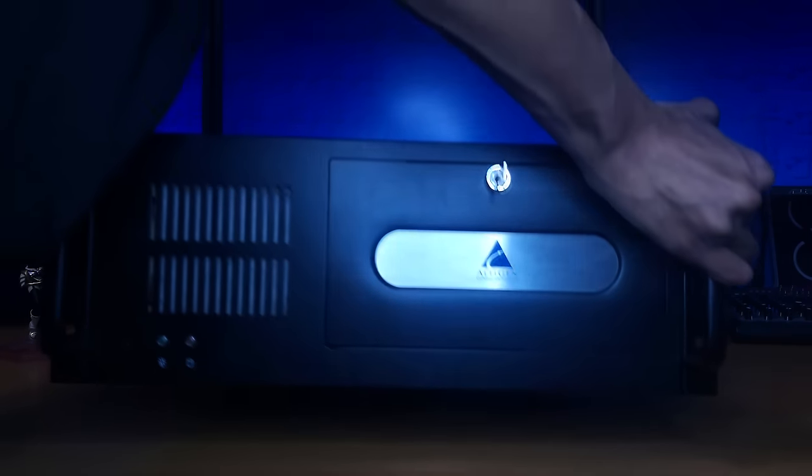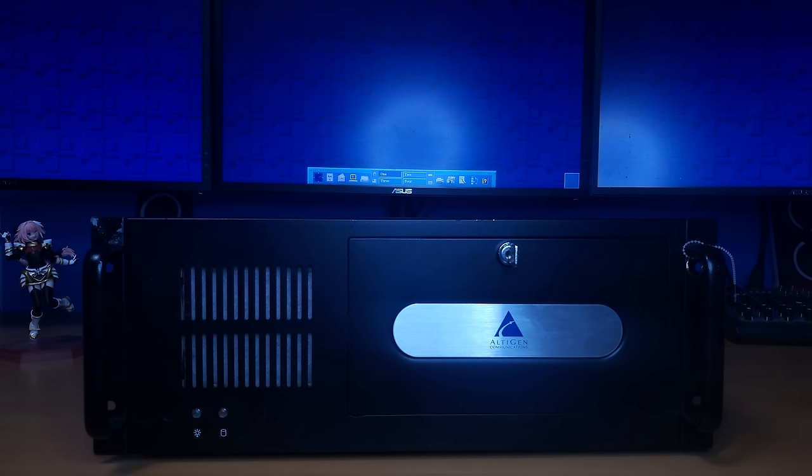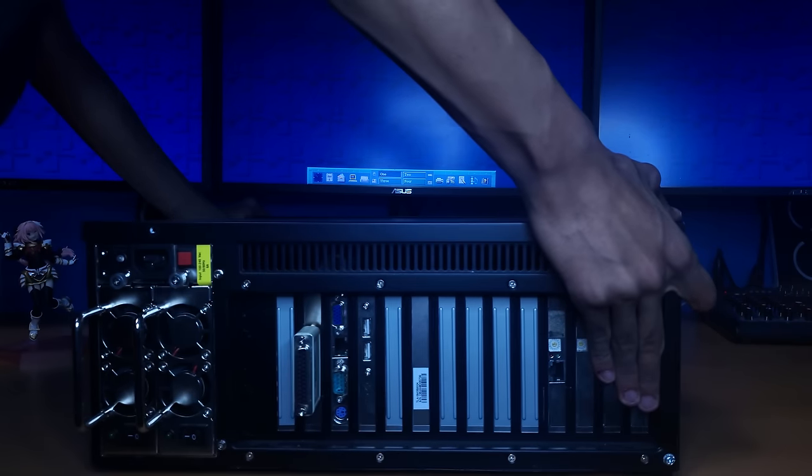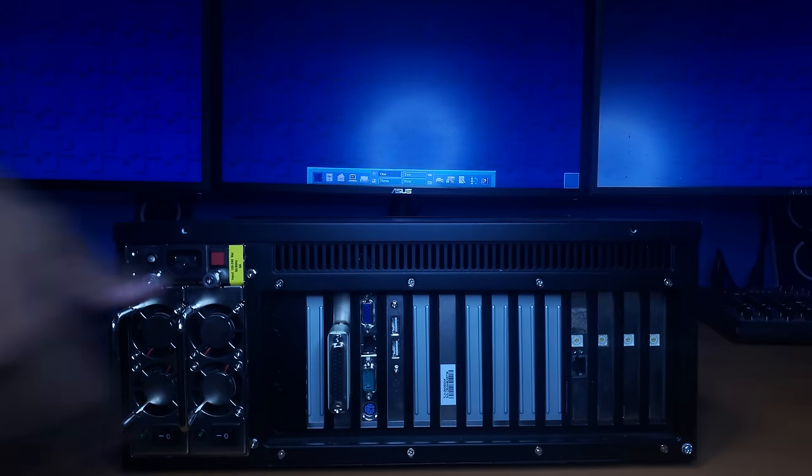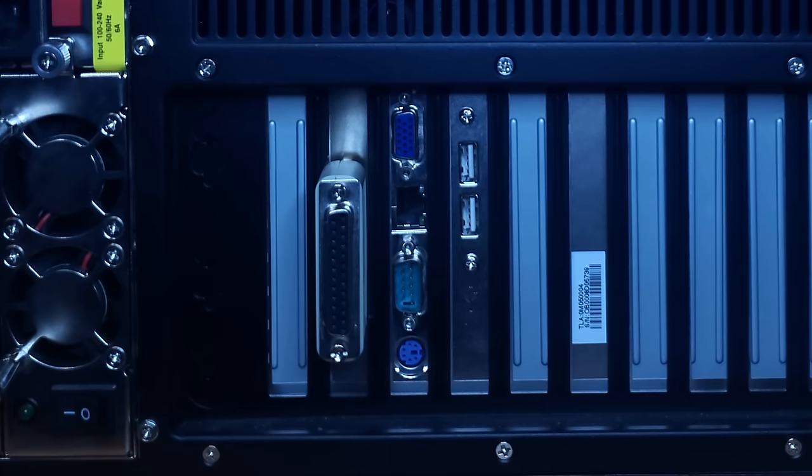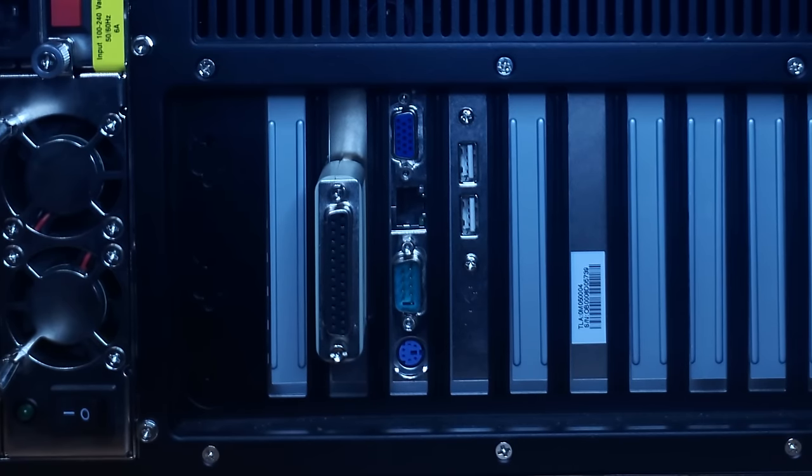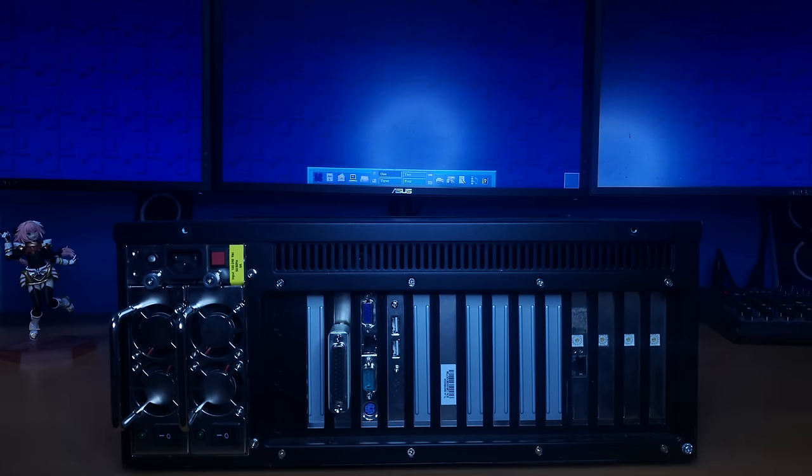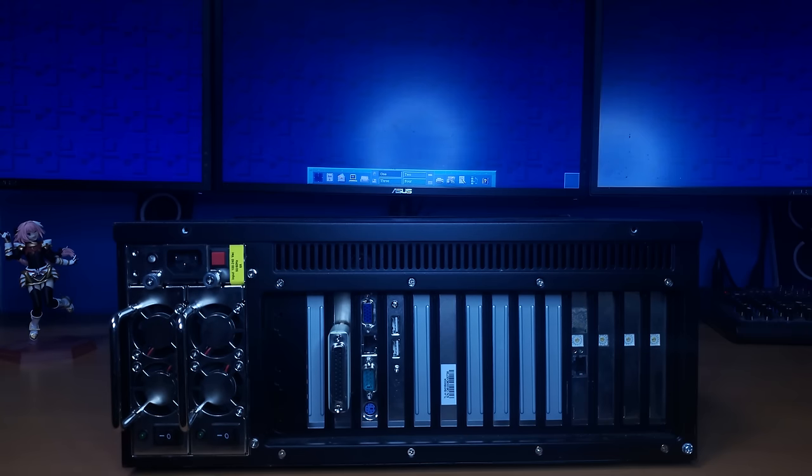About a week ago I found this at the thrift store. At first I had no idea what it was until I turned it around to the back and then I realized this is just a single board computer on a backplane, which I thought was kind of crazy because I've never found anything like that at a thrift store before.